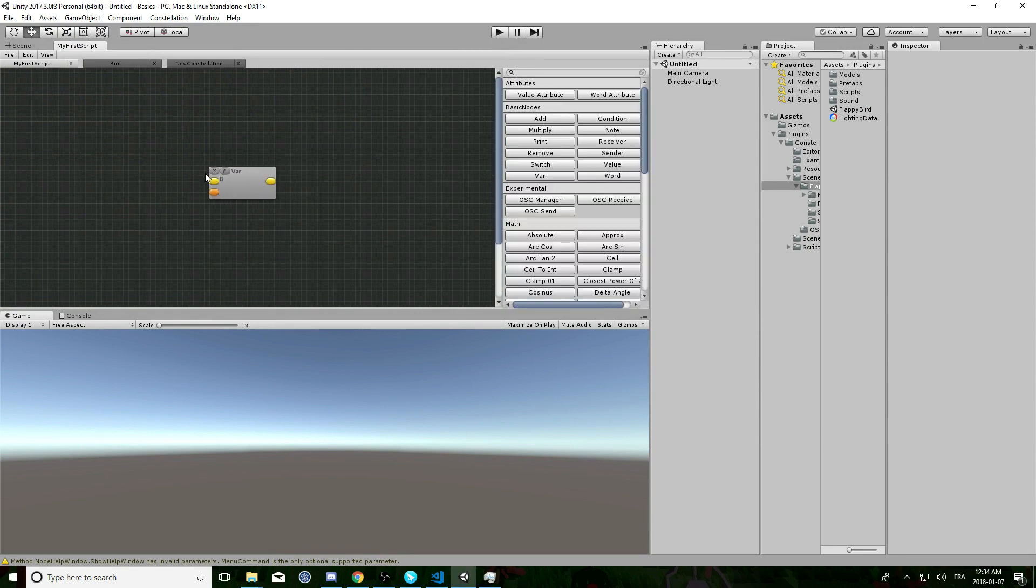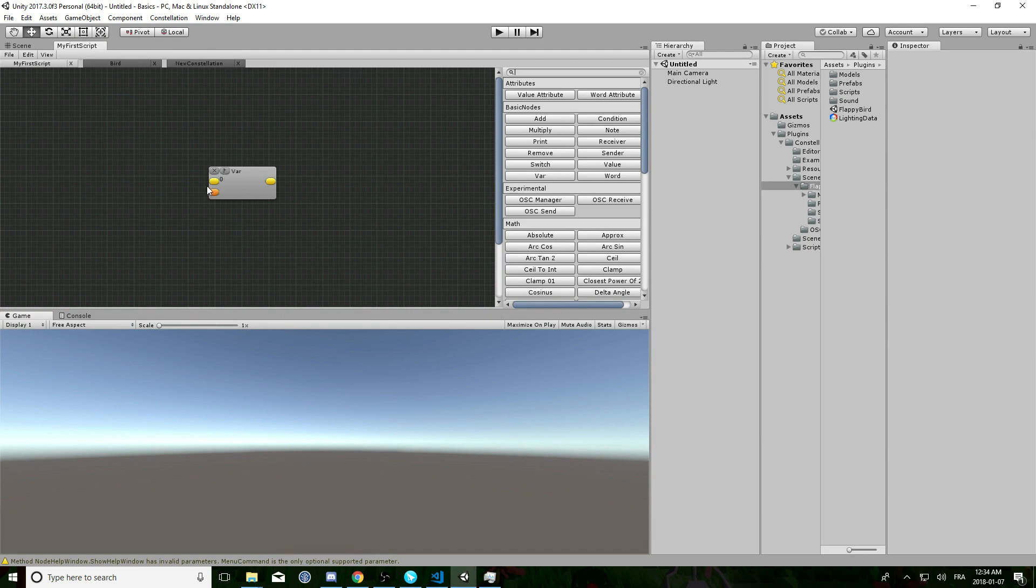So a var node has one yellow input, one orange input, and one yellow output. We will get back to that later.